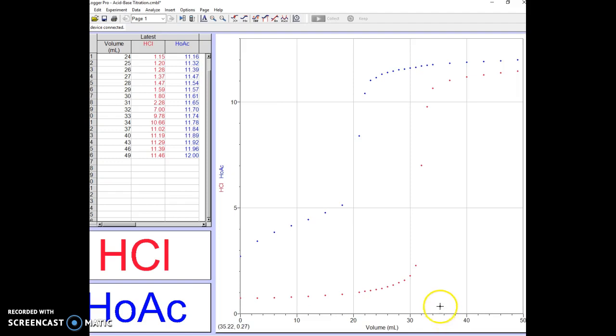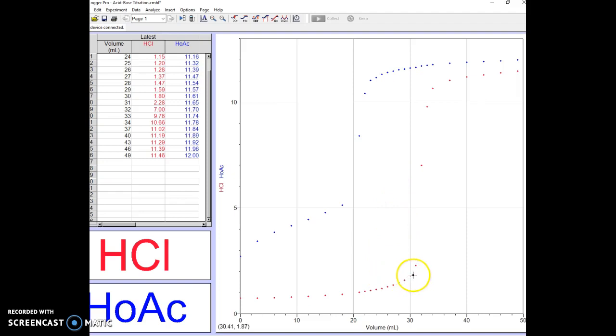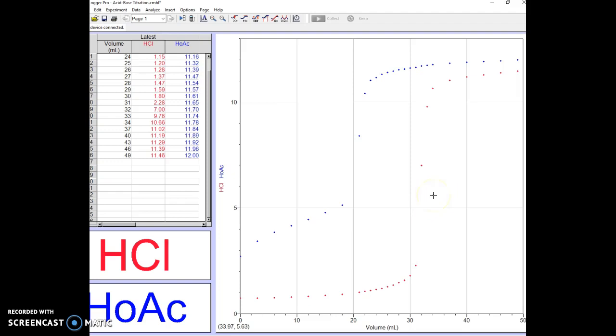The first thing we have to do is find the slope of this line at every point we can see. The slope tells us the rise over the run, and the slope should be very high here close to the equivalence point, maybe highest at the equivalence point. That should be where curvature changes.